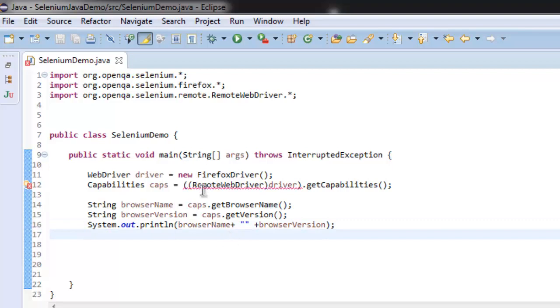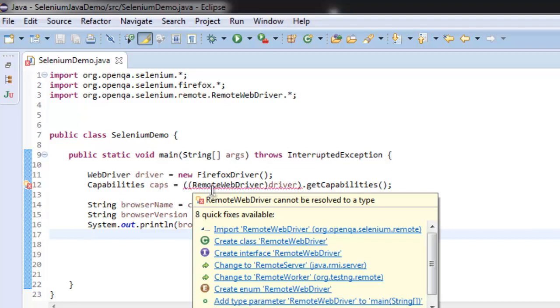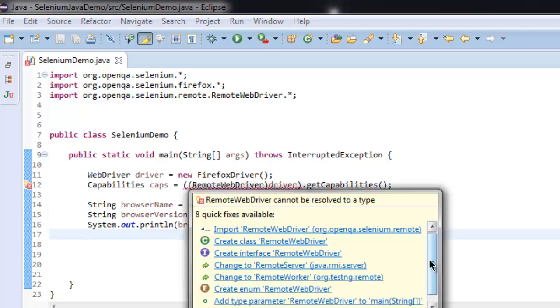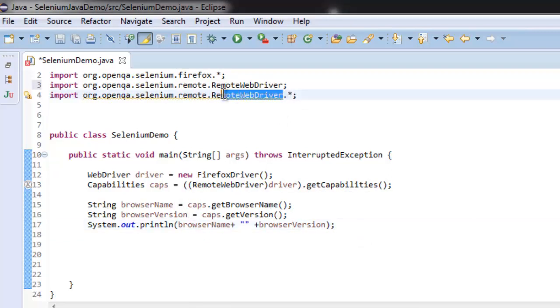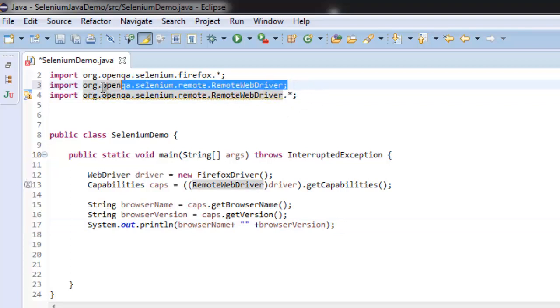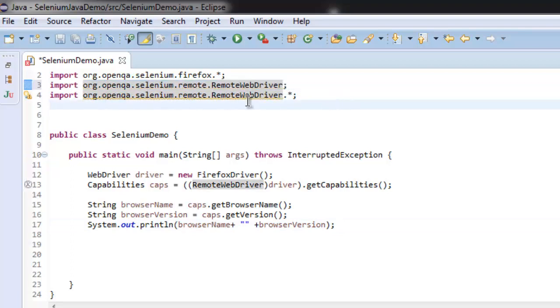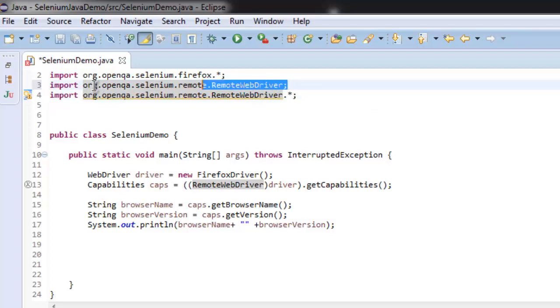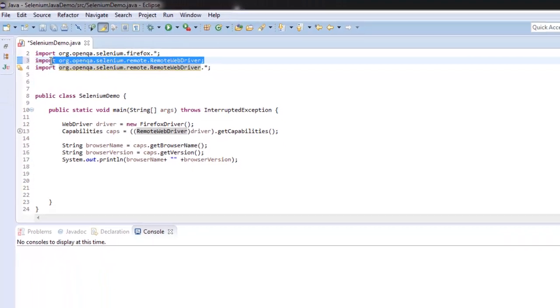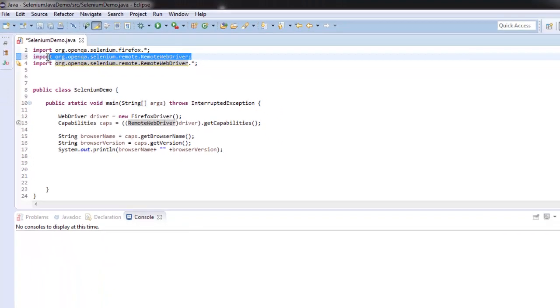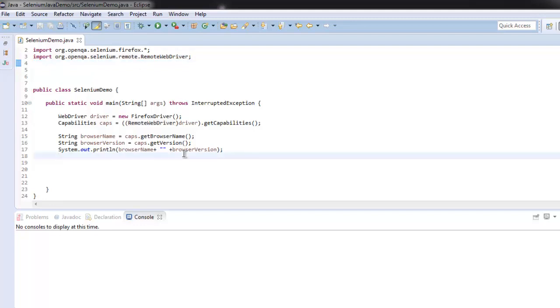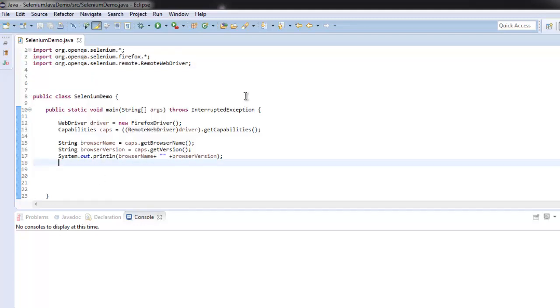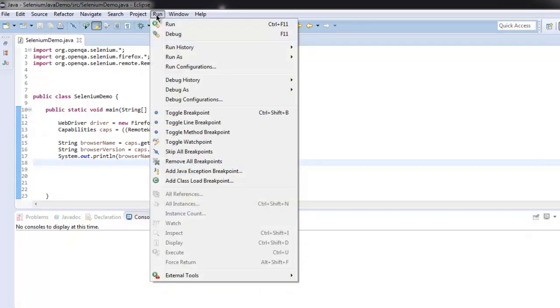The only thing remaining here is RemoteWebDriver, so we're going to go for the class of Remote. We already have this. Now let's go ahead and run our program.